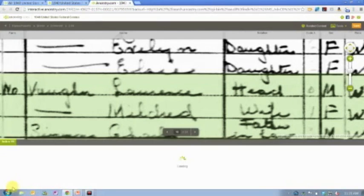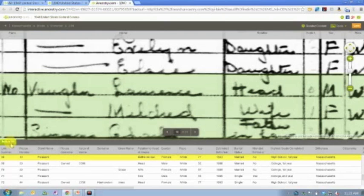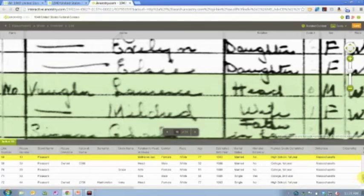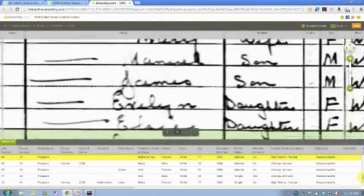On all images where Ancestry.com has done the indexing, this is not the case if the index has been provided to us by a state or government agency, but if Ancestry.com has done the indexing, there will be a little index button over here in the bottom left-hand corner,